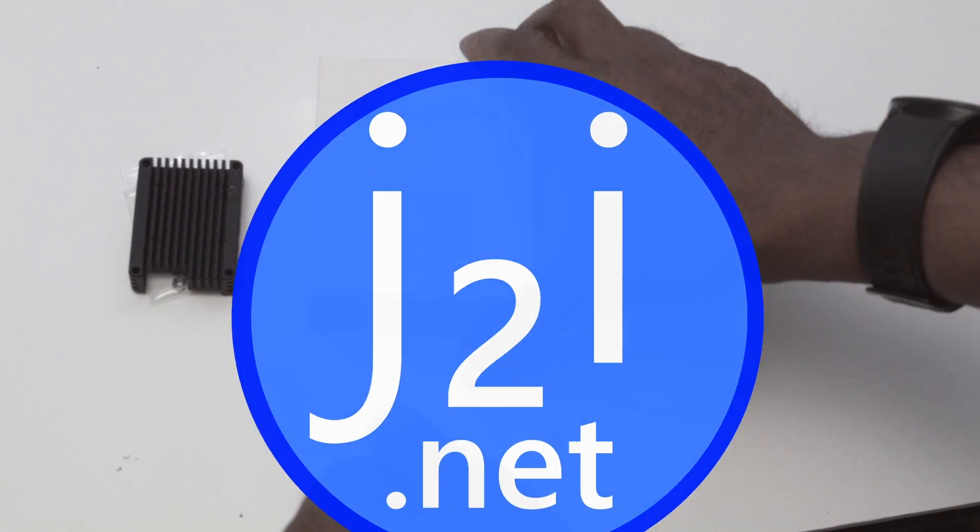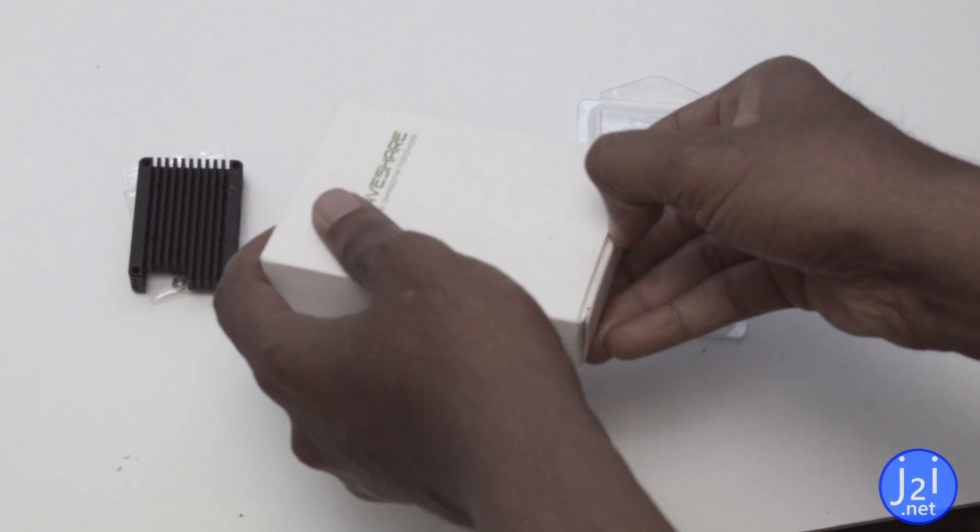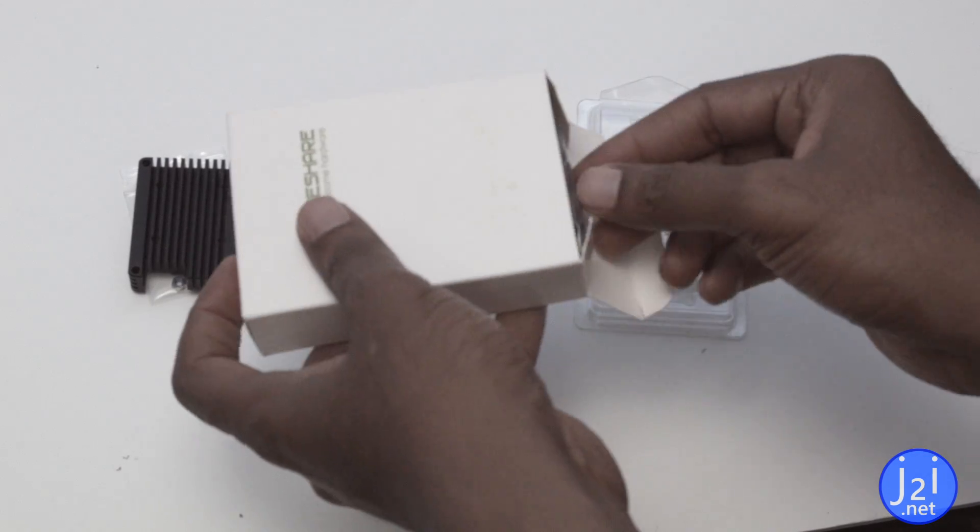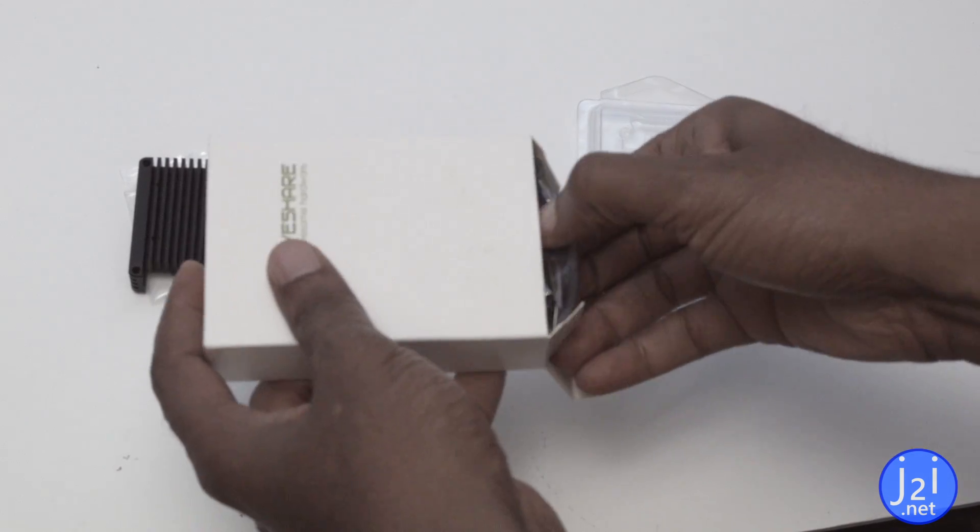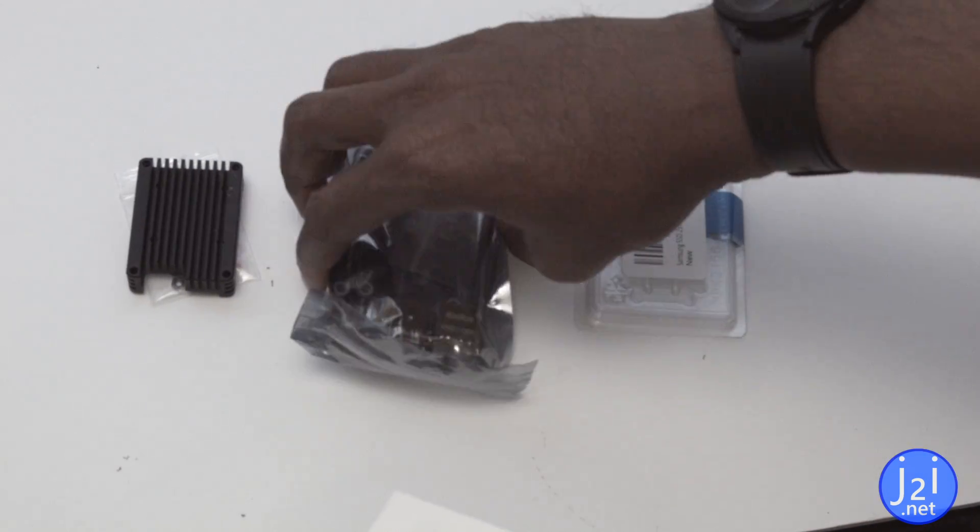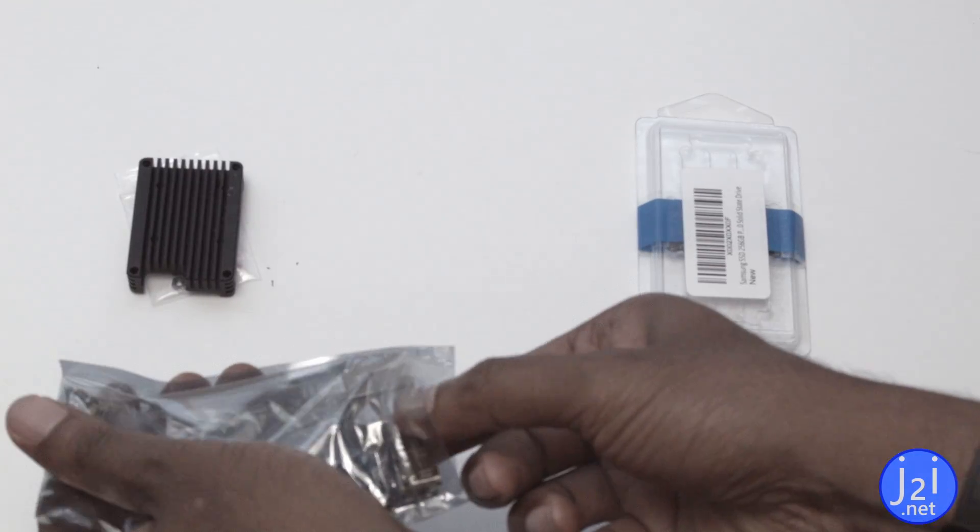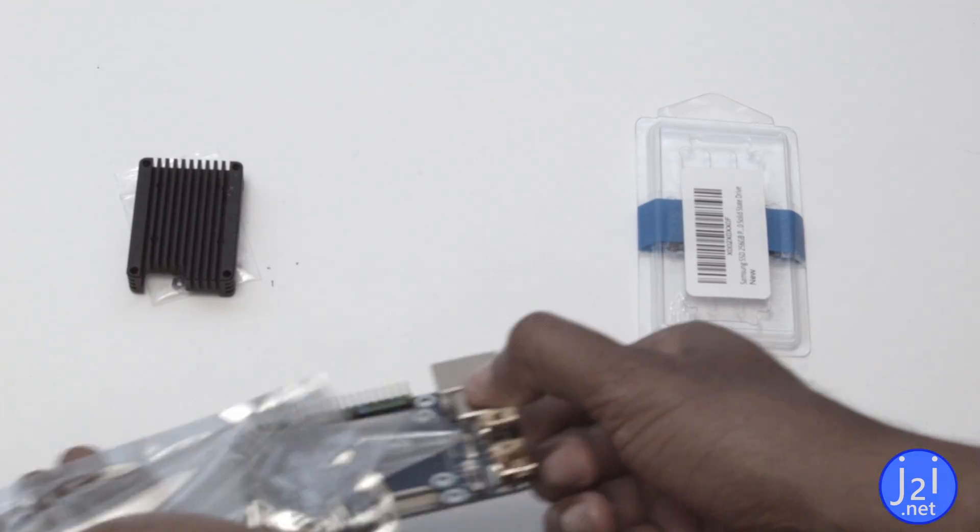Hello everyone. I have a Raspberry Pi compute module 4 arriving tomorrow. This video isn't so much about the Pi as much as something I'm doing to prepare for it.